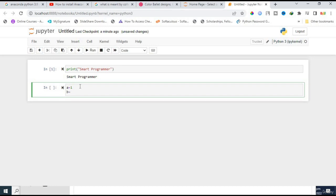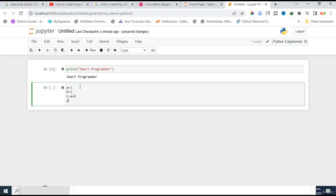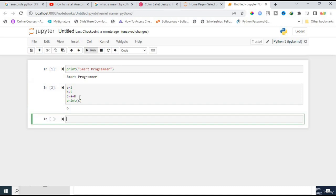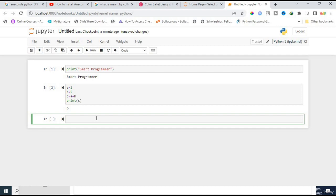a equals 1, and b equals 5, and c equals a plus b. And now print c. Let's check whether it's working properly or not. Click on 'Run' and the answer is 6. So it is working properly. This is how you can install Anaconda and launch the Jupyter Notebook and program on it.